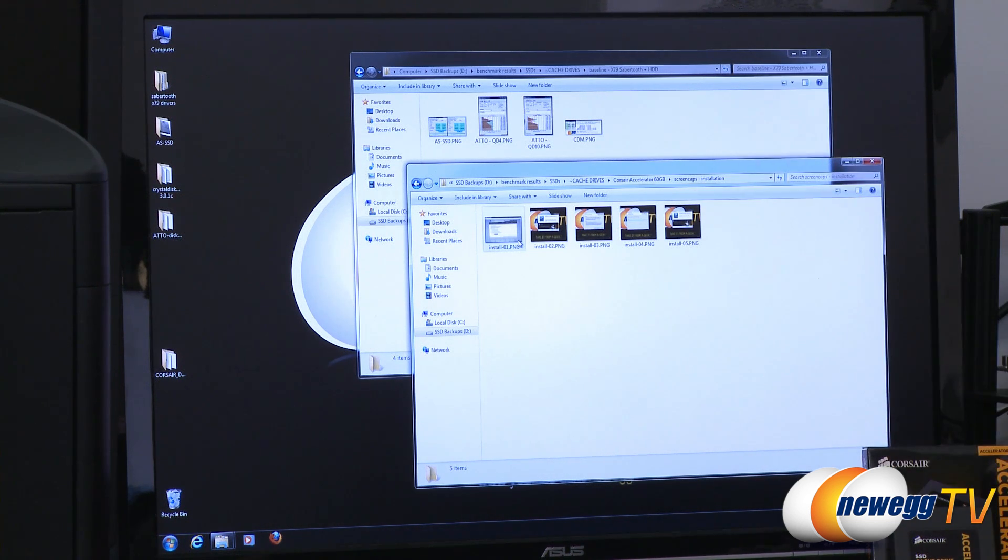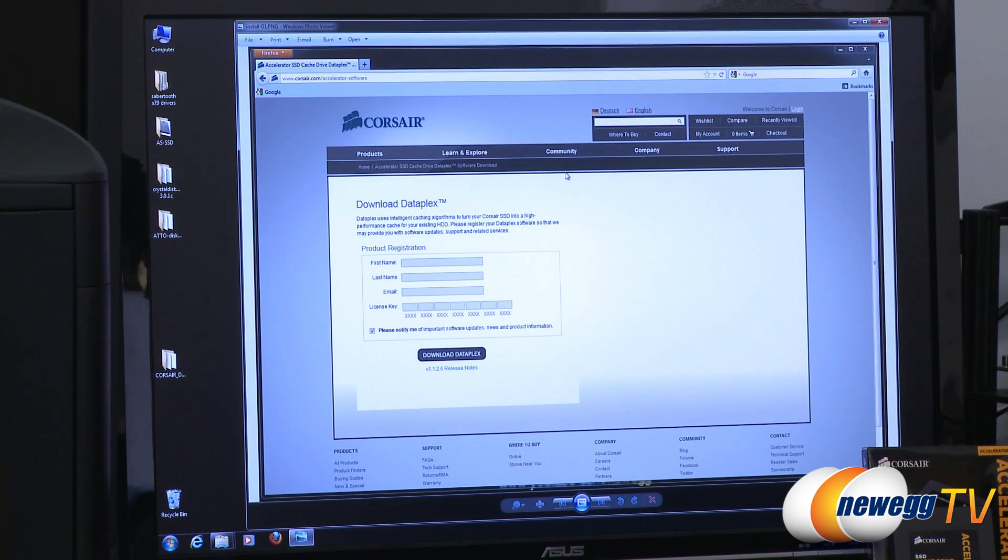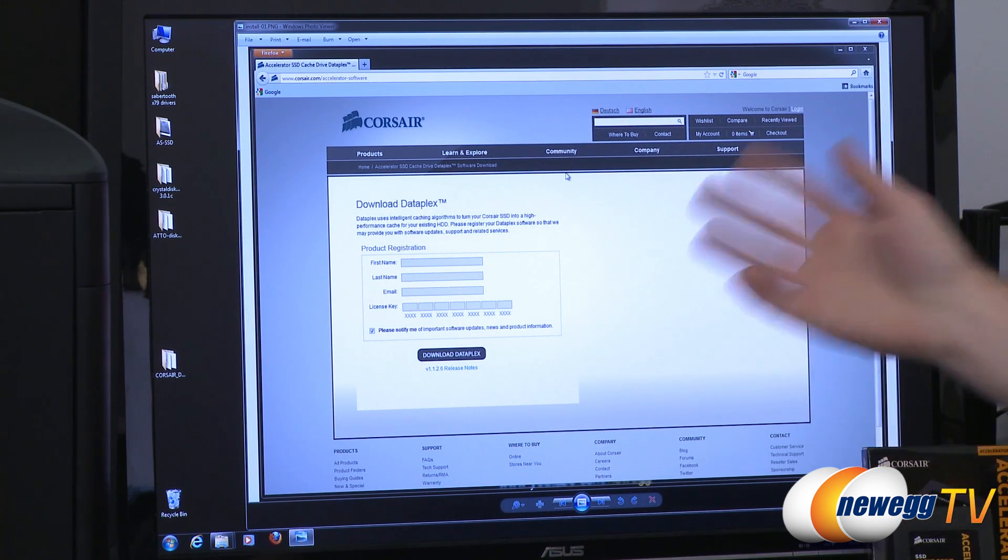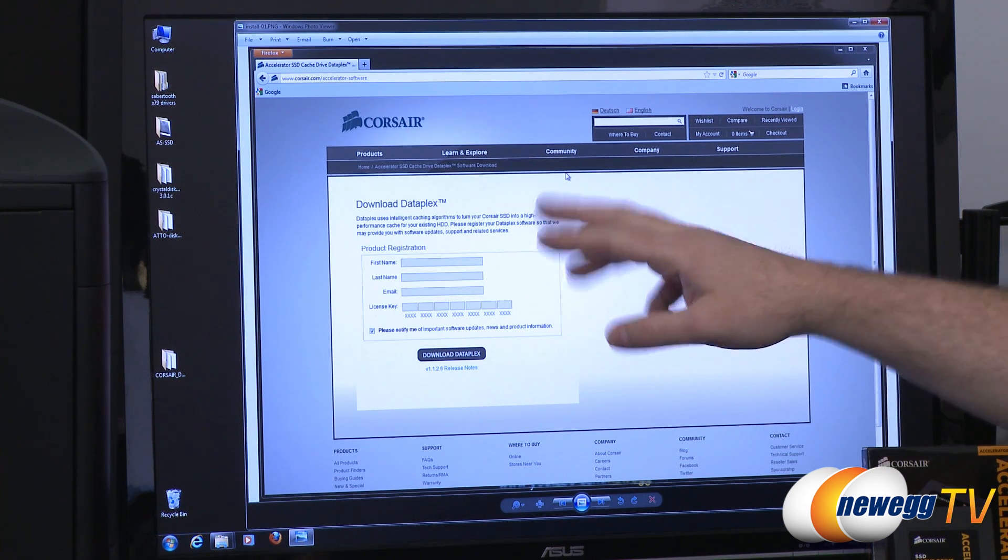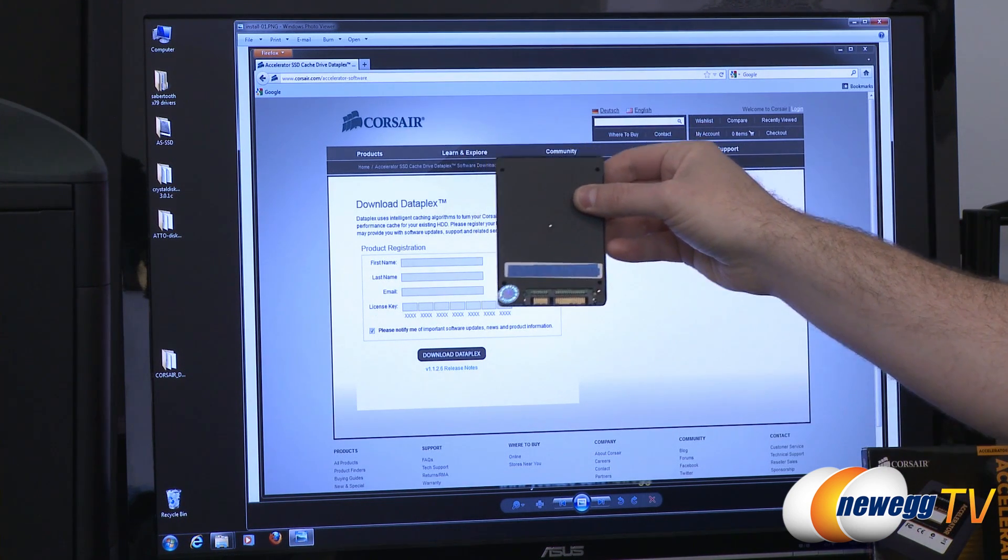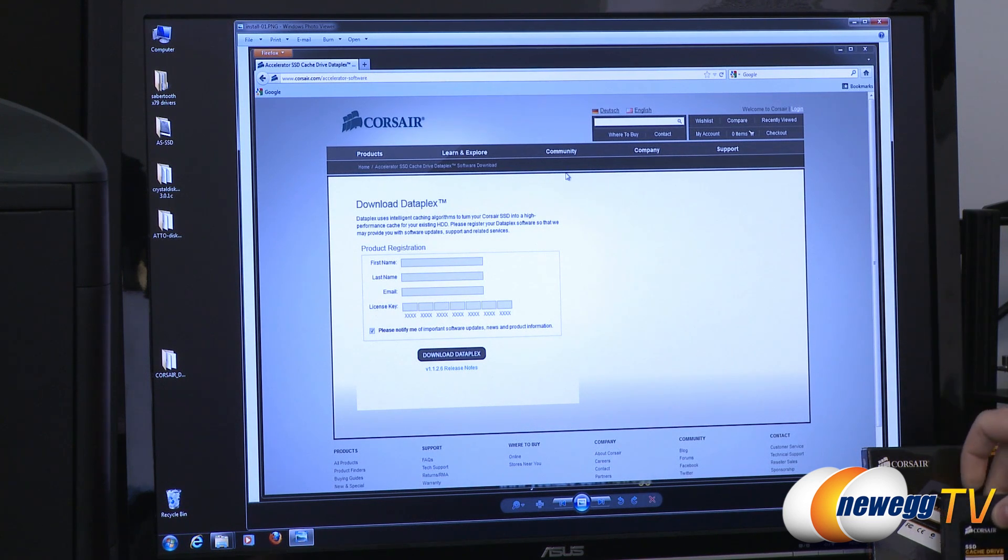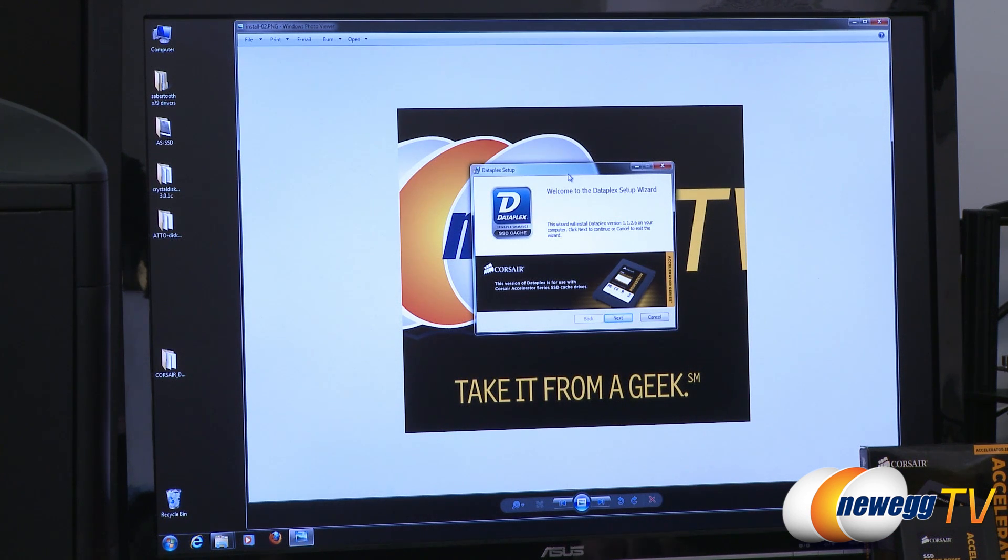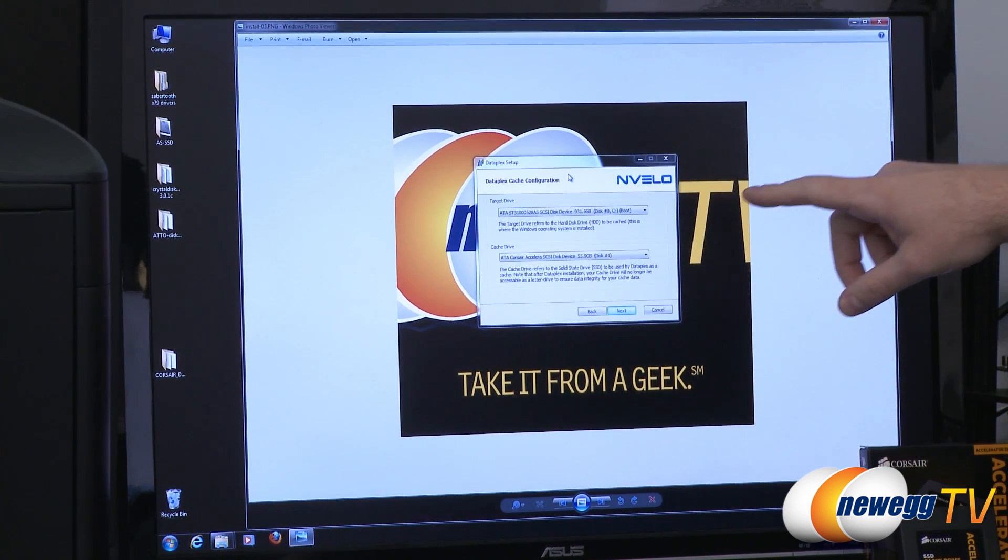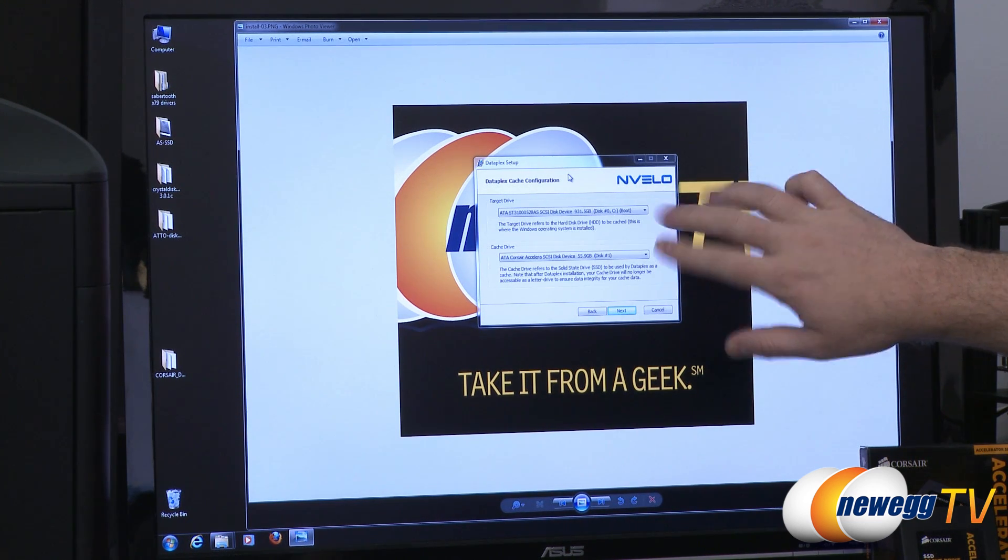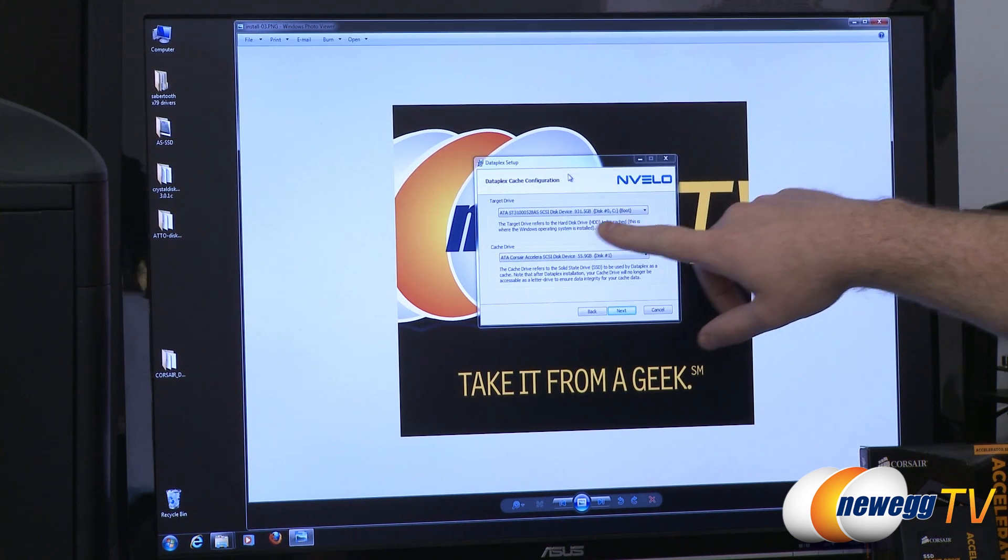First off is installation. If you are running this for the first time you'll go to corsair.com/accelerator-dash-software.com and it will prompt you to download the Dataplex software that they use for the cache drive. You need to register by entering your name and email address, and then on the back of the drive itself is a license key. You want to write that down before you install the drive, plug it in, and that will take you to download the software. It automatically recognizes the accelerator SSD. You don't need to format it using Windows or anything like that.